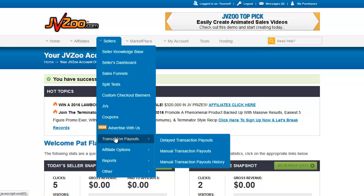The other instance are people who live in particular countries that PayPal does not allow instant payout to. I believe India is one of those as an example. On those they have to be paid manually.